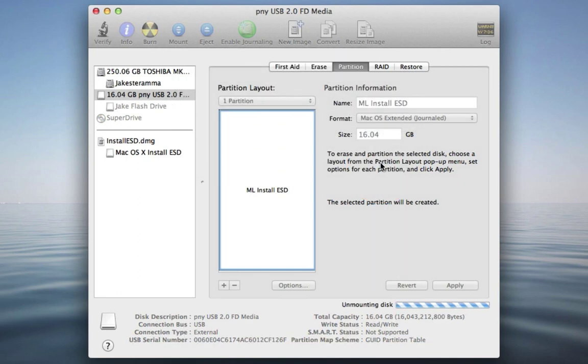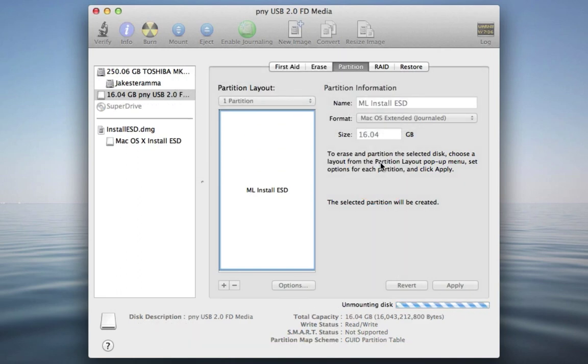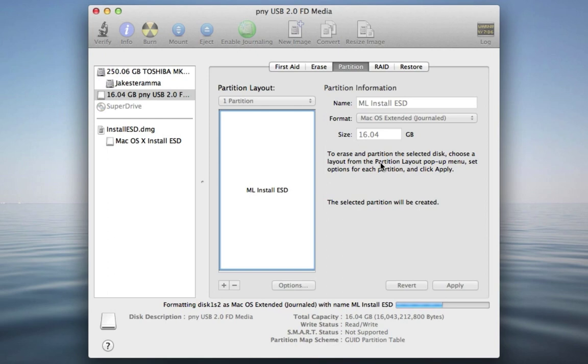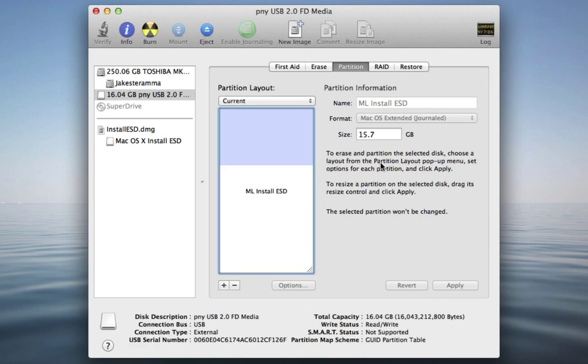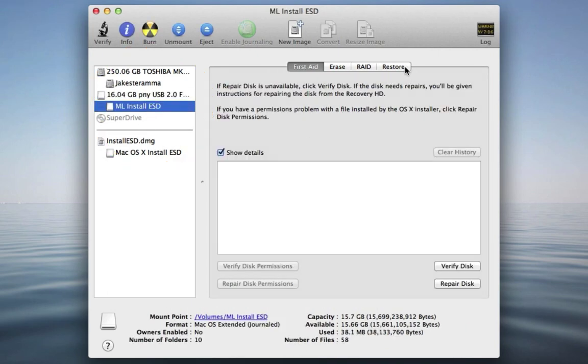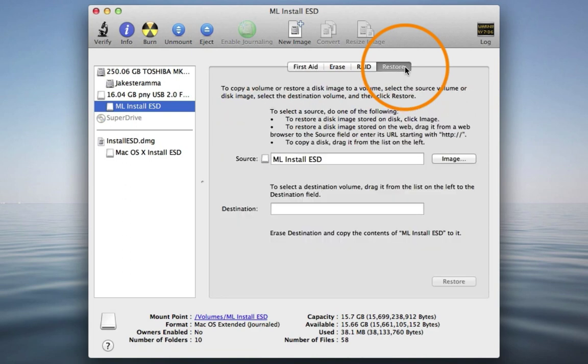Just remember this will erase all the files that you might have on that USB drive. So make sure you copy any of the files you might need on that drive to another location before doing any of this. Highlight the named part of your USB drive and click the Restore tab.